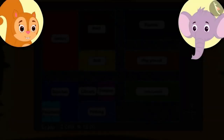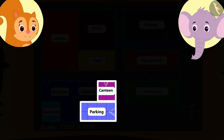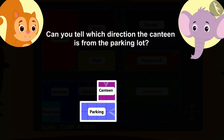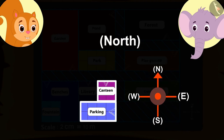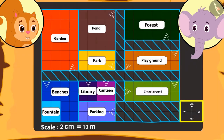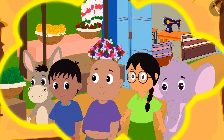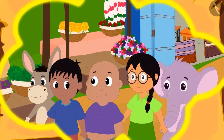Kids, can you tell towards which direction is the canteen from the parking? Absolutely correct — towards the north. Kids, can you see the compass that is made on the map? Everyone walked towards the north and reached the canteen, where they had some delicious food.